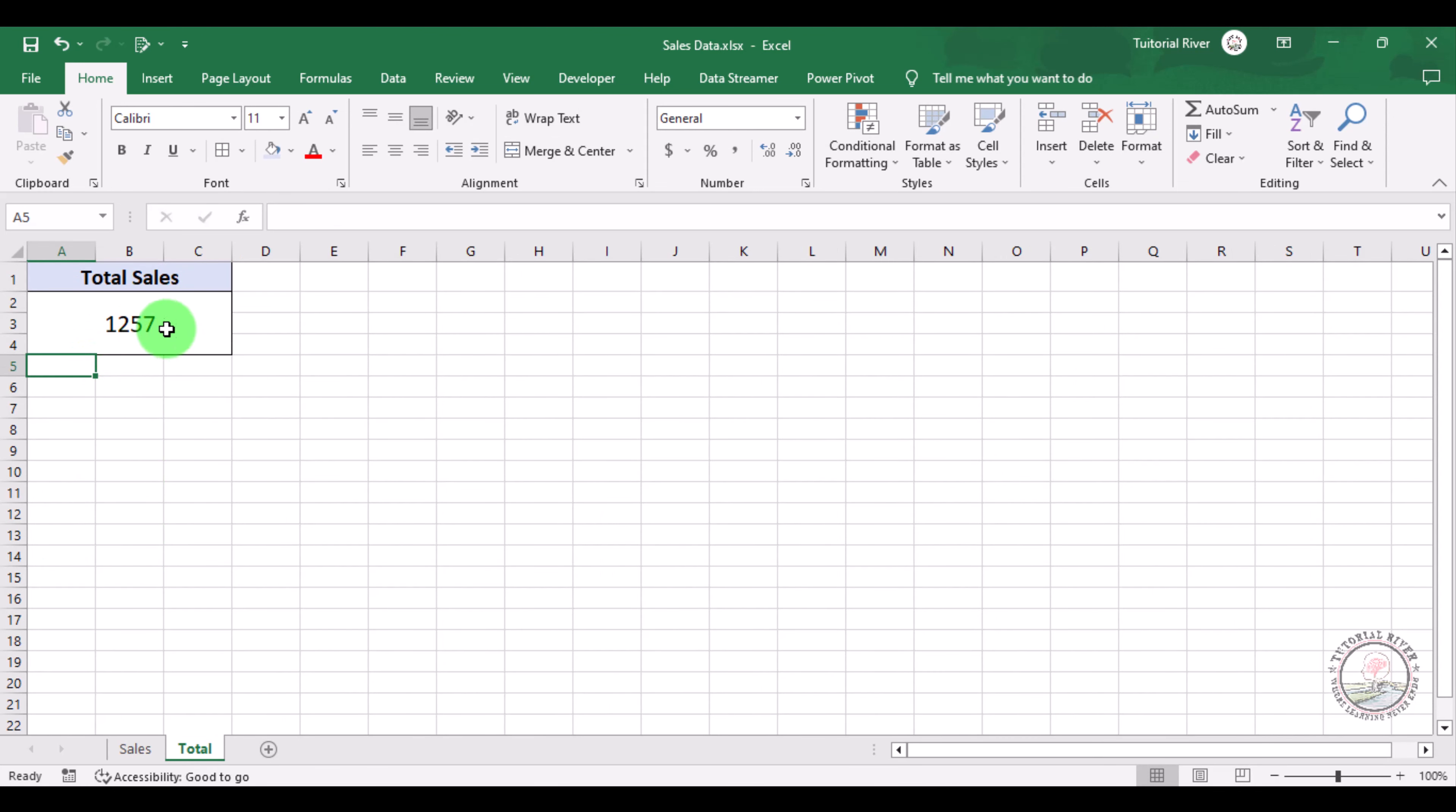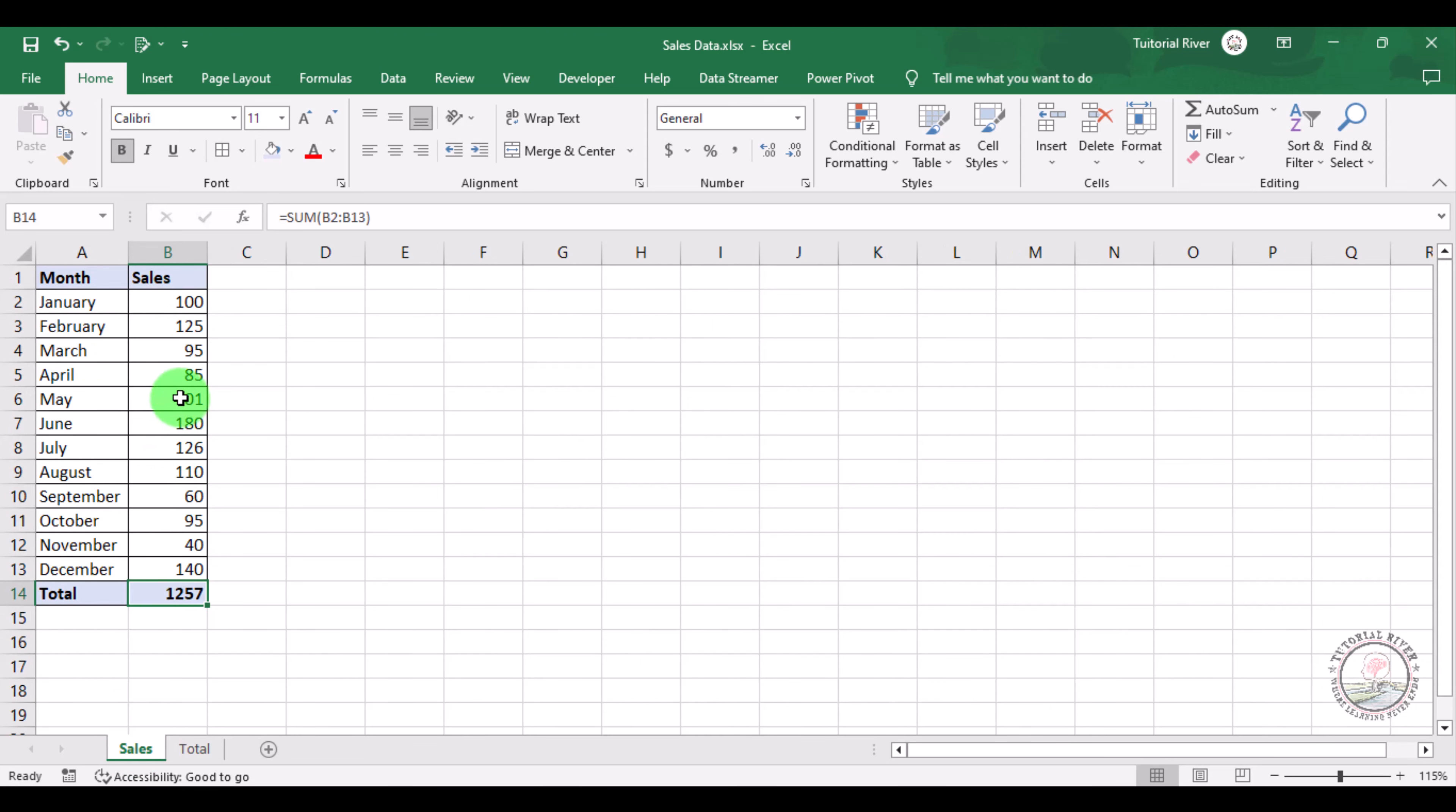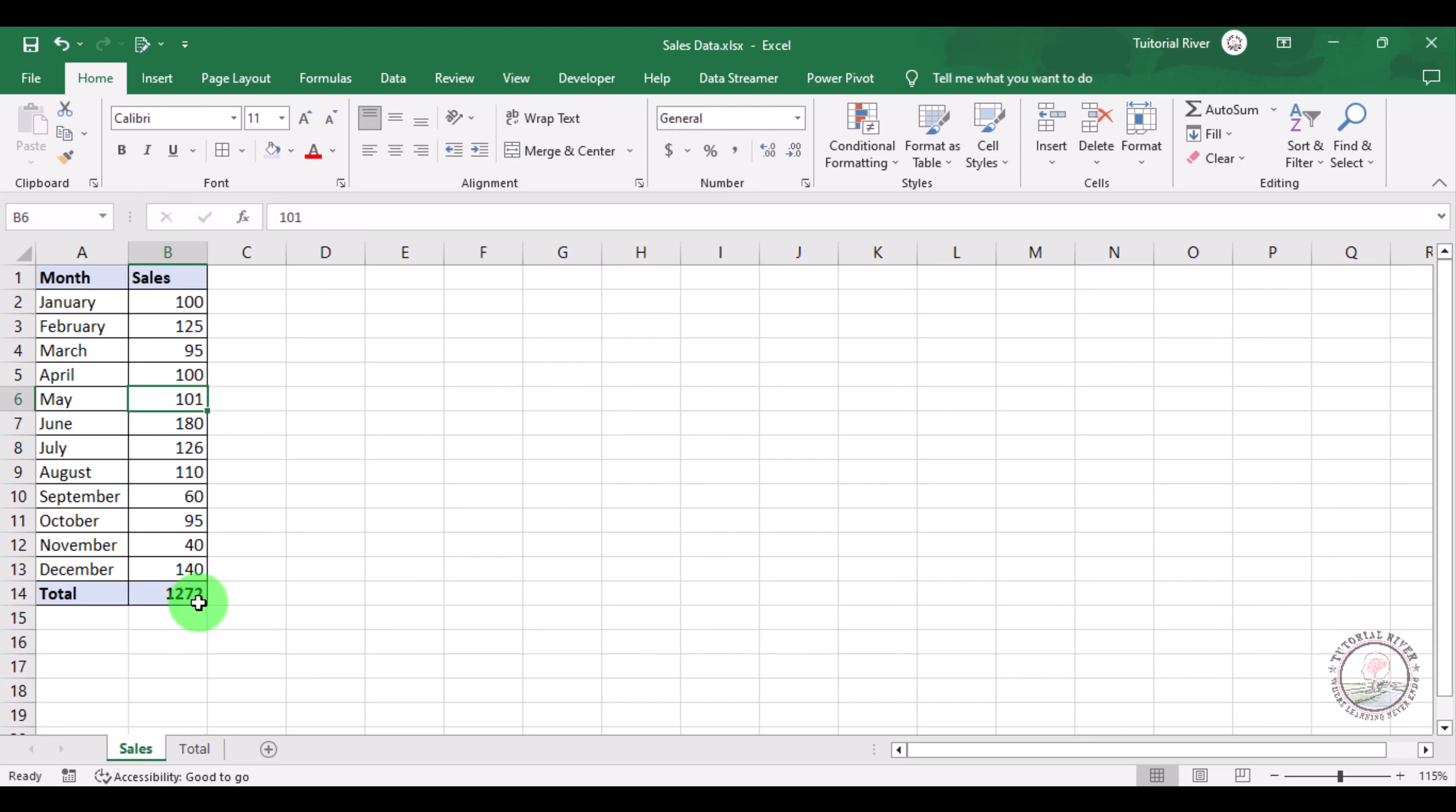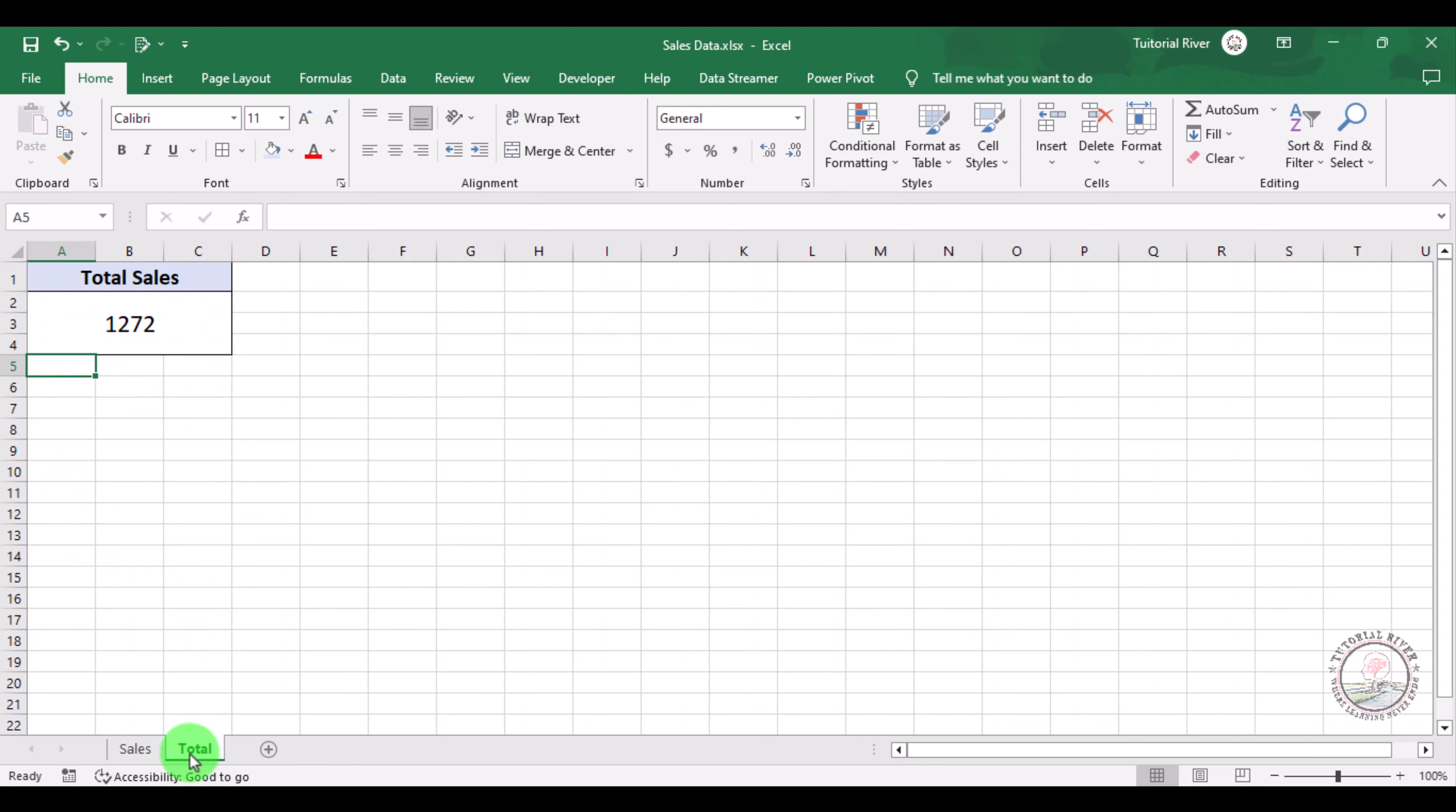your total sales data has been pasted. This is a dynamic way. If you change any of these values, suppose you change this, then it will automatically change all the things. Look, this is the change.